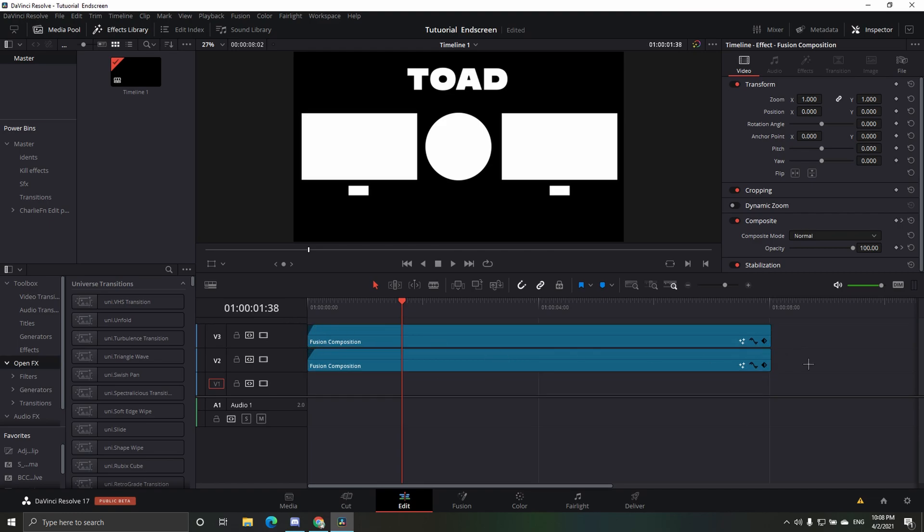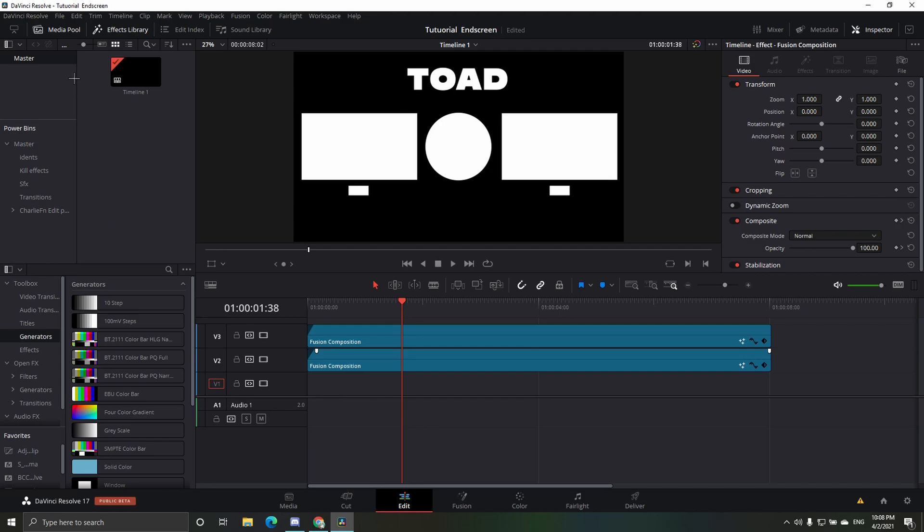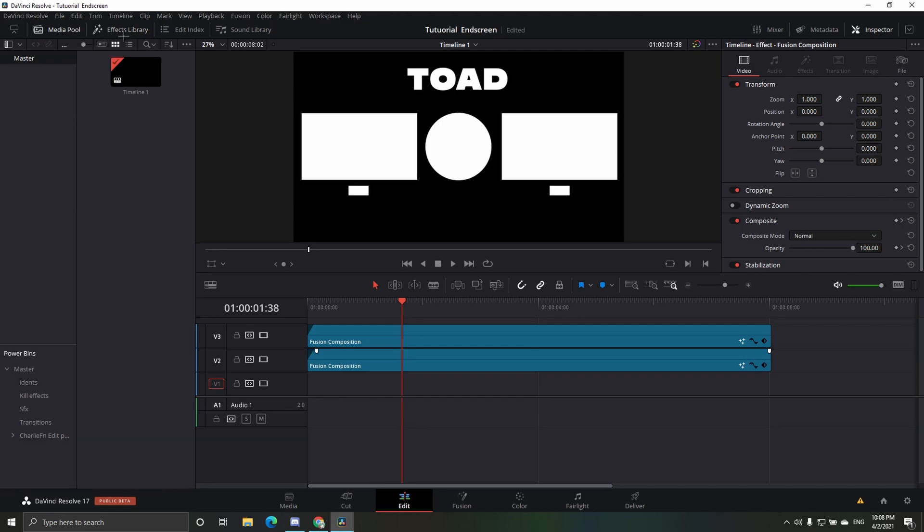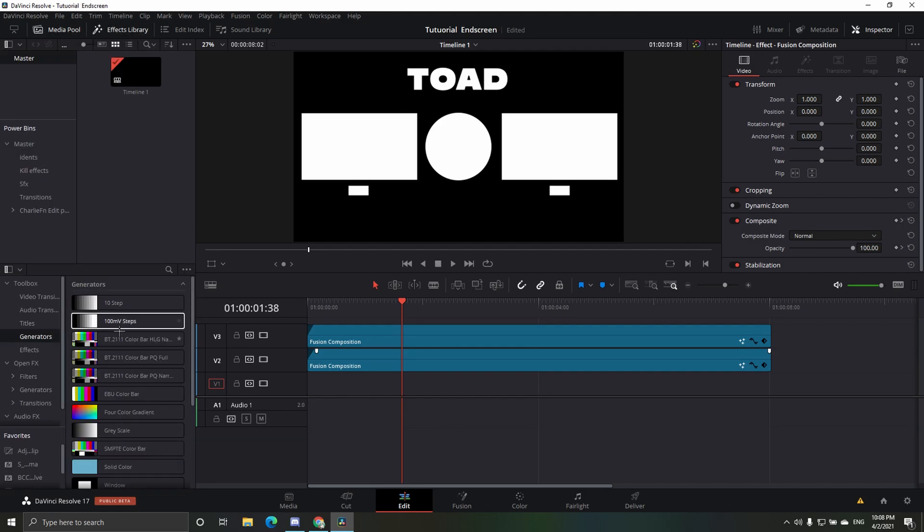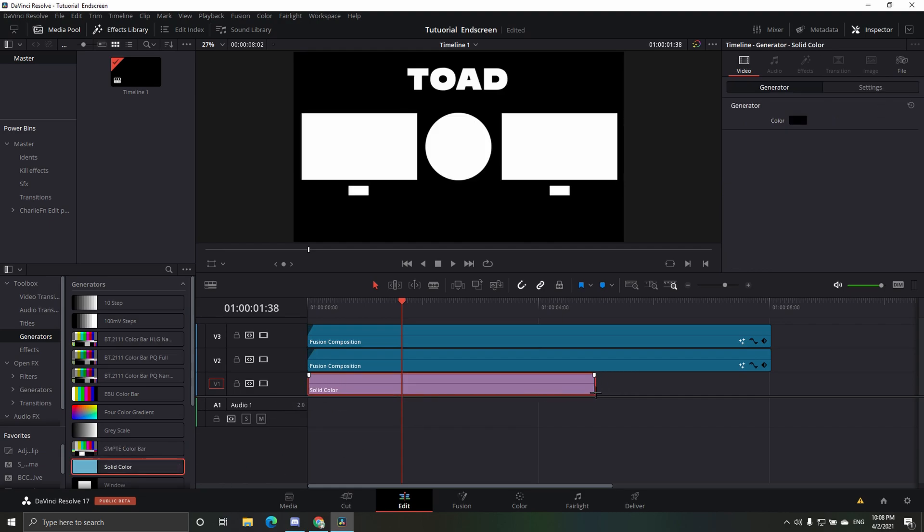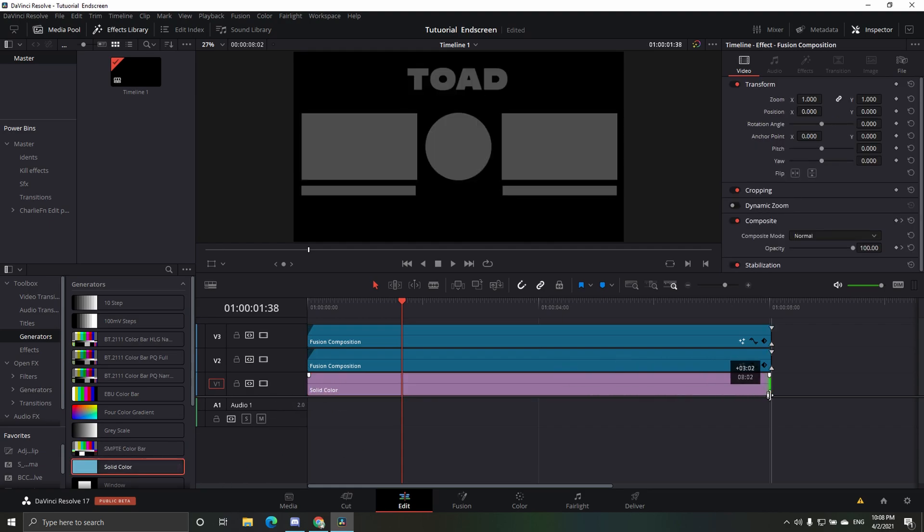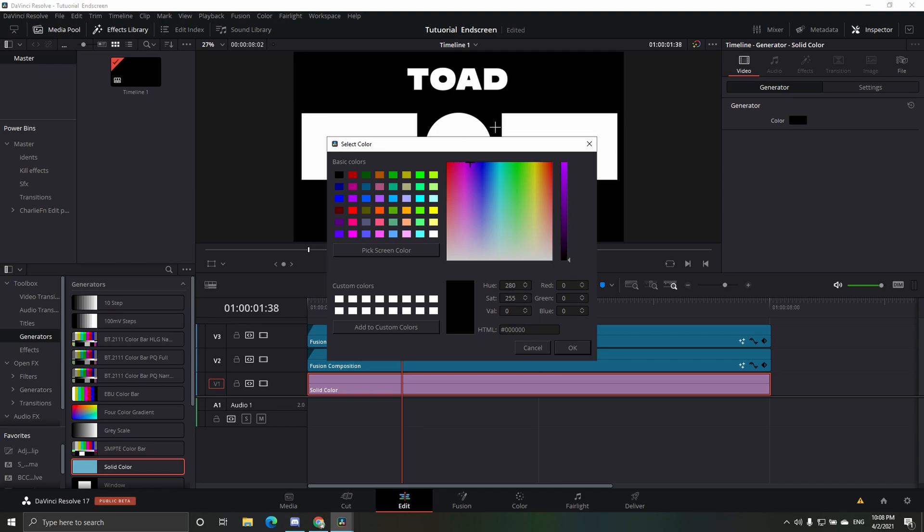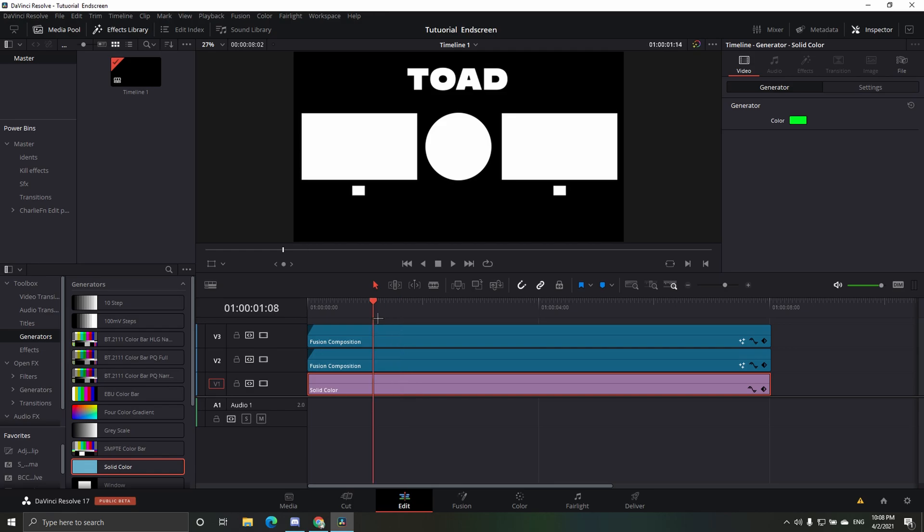So now you want to add, go to generators in your toolbox if it's not open. It's effect library, click on it, generators, dragging a solid color here just like that. Make the background, like, a color that's not in your ident, so like a neon green for me, probably, so something like that. And then now you just want to render it.